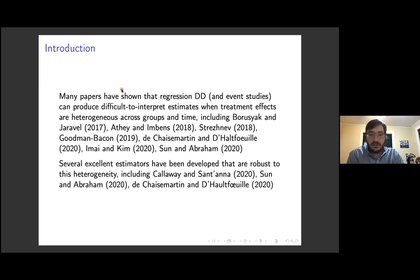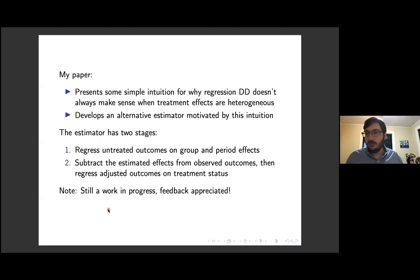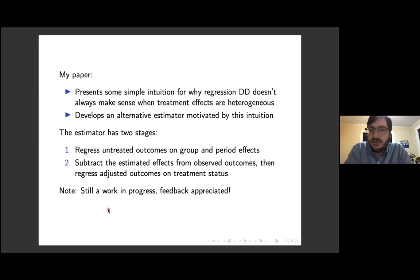I think all of these estimators are really excellent. I didn't write my paper because I felt there was any problem with these estimators — I just had an alternative idea that I thought was interesting. My paper opens up with some really simple, high-level intuition for why regression differences-in-differences doesn't always make sense when we have that particular kind of treatment effect heterogeneity.